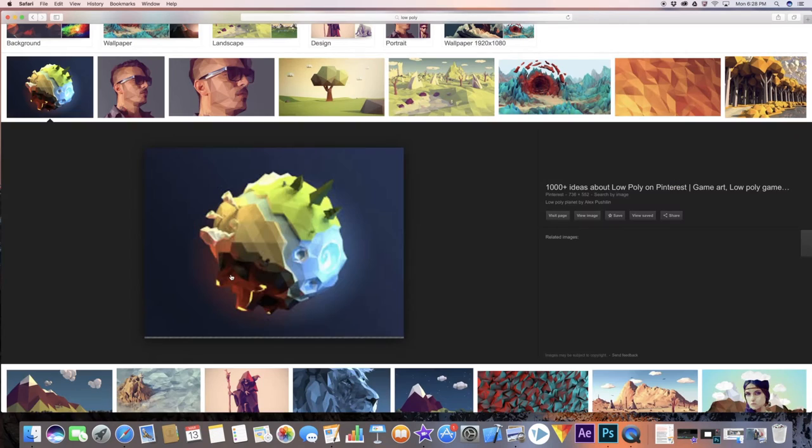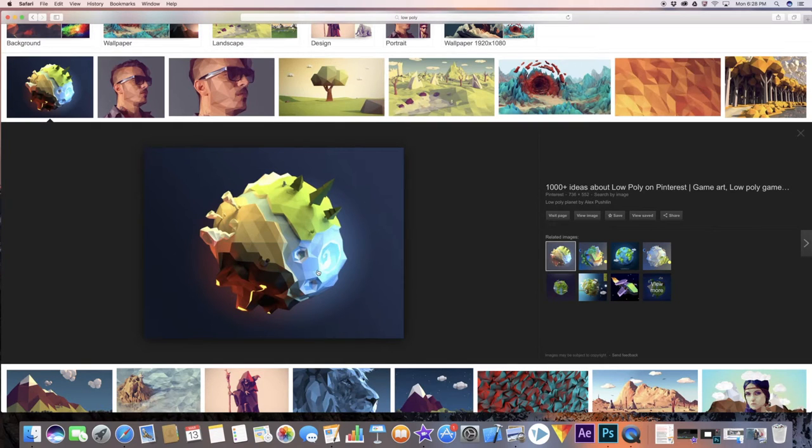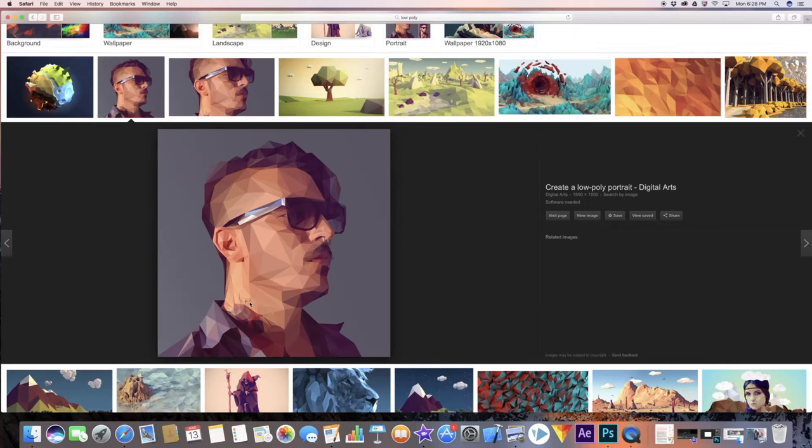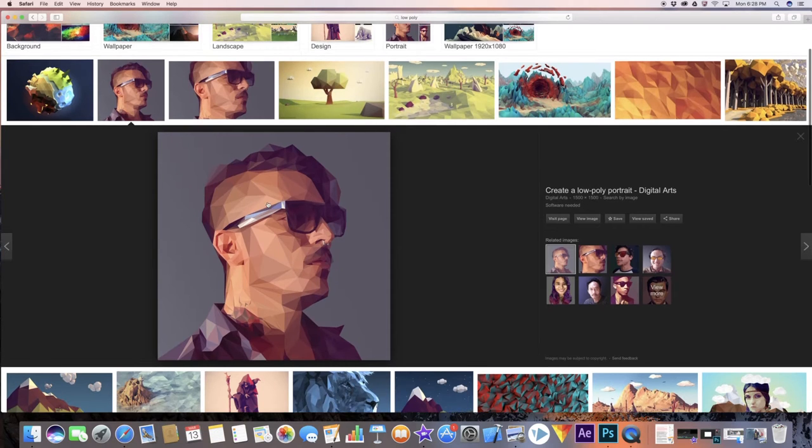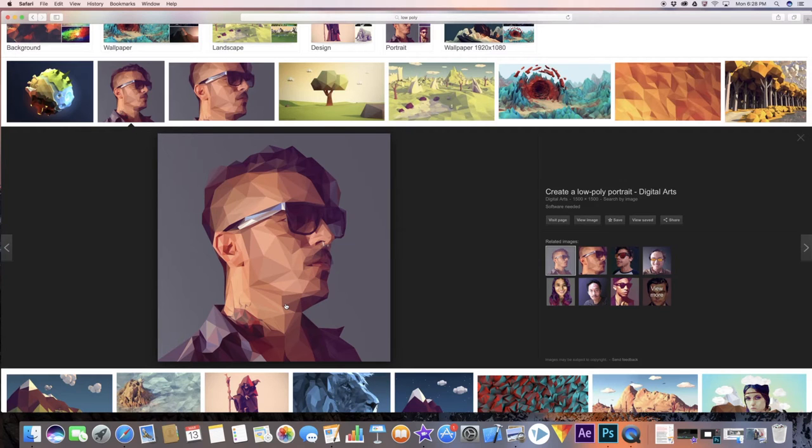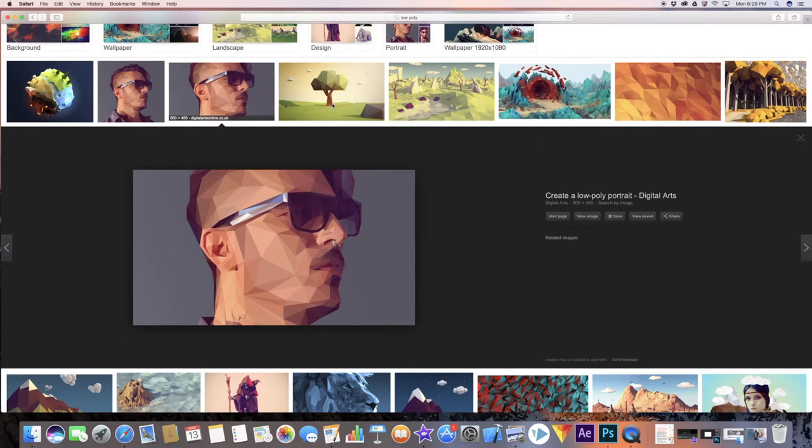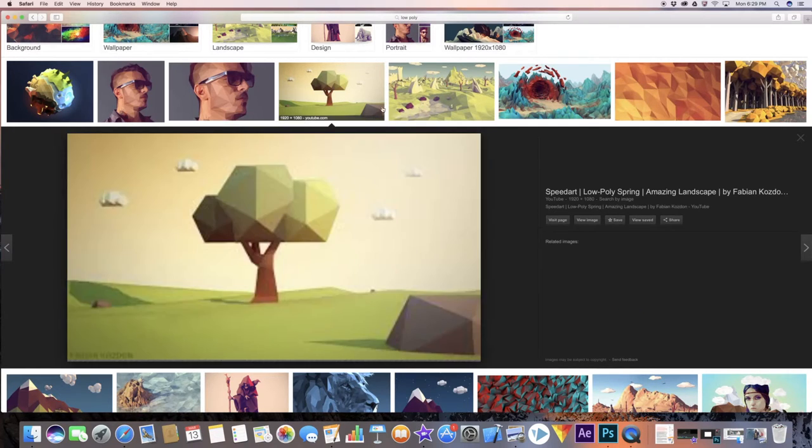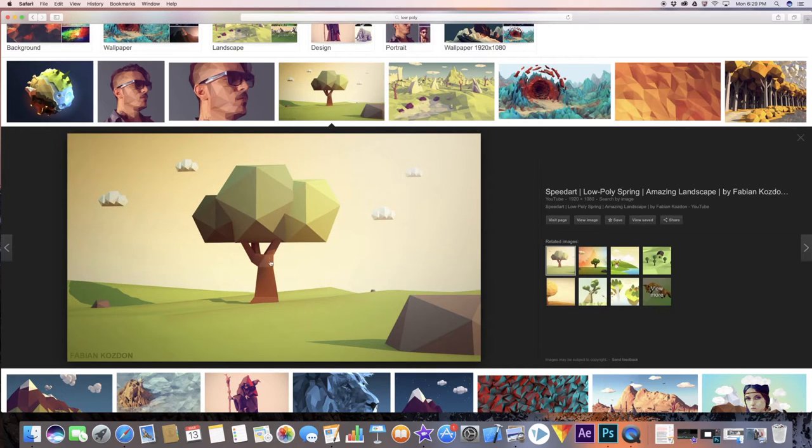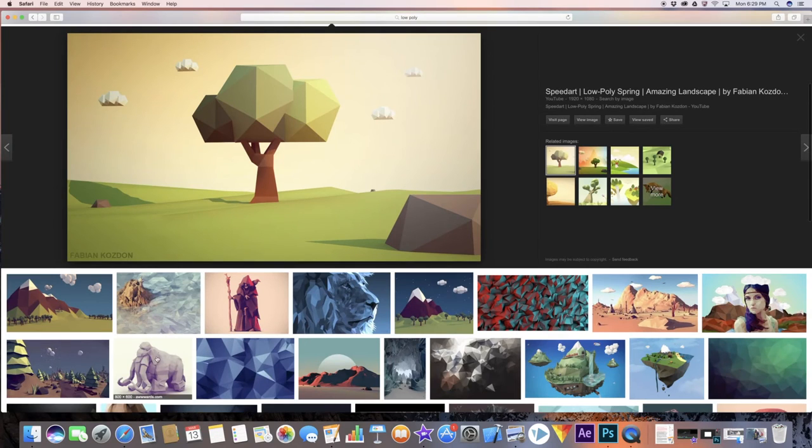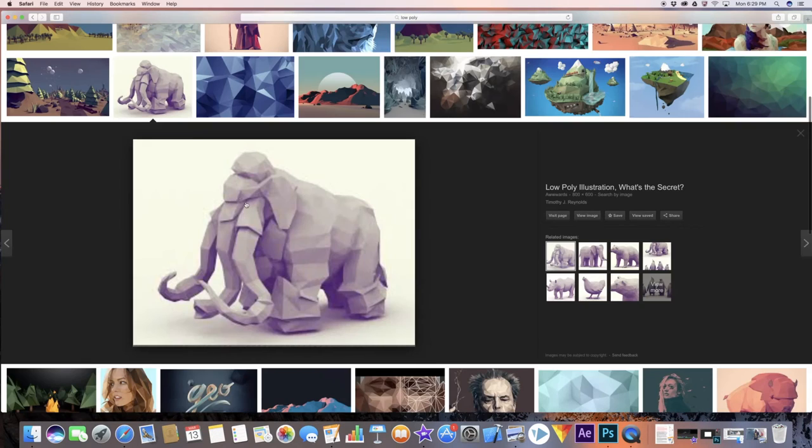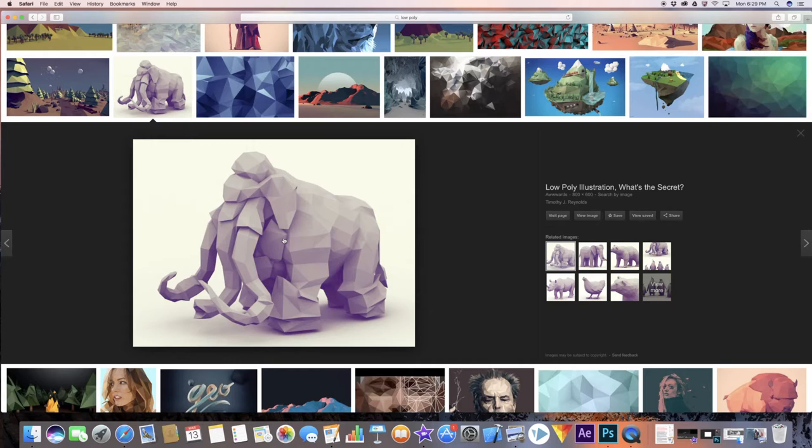As you can see, low poly can be made in two dimensions and three dimensions as well. This one is in three-dimensional. Today we are going to actually deal with two-dimensional. So this is a good example right here. This guy must have taken a normal picture and then used Photoshop, added in a bunch of triangles or other polygons, and made it a really cool picture.